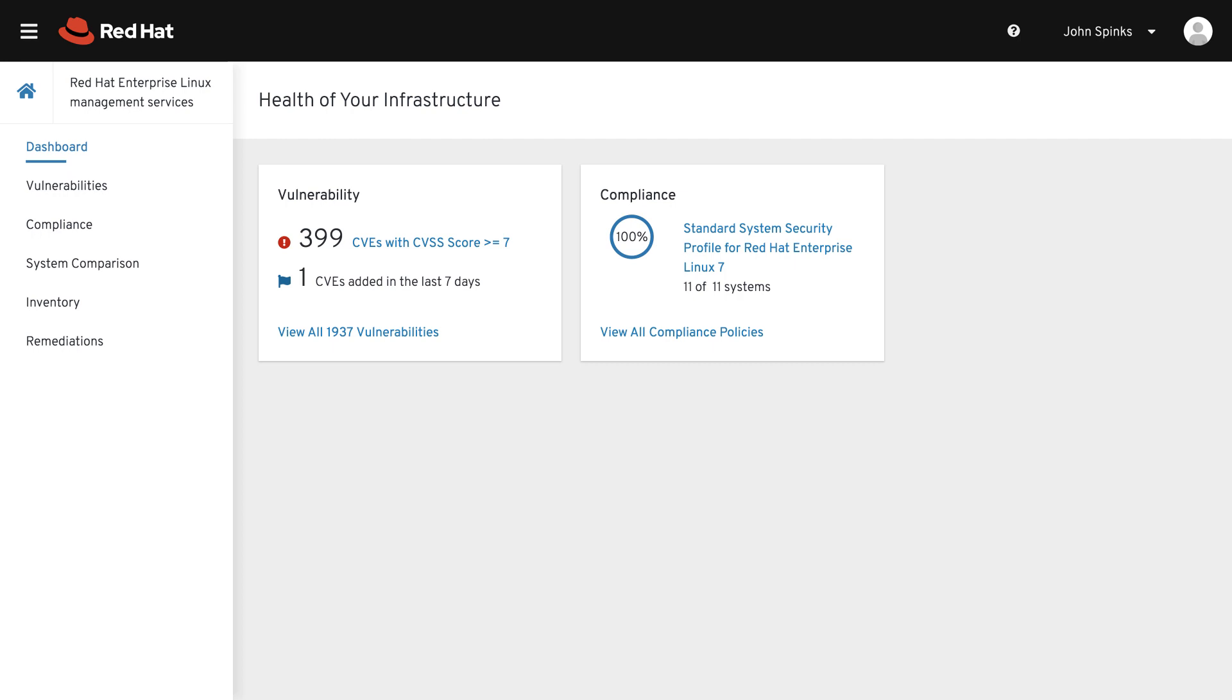The current services are Vulnerability, Compliance, and System Comparison.